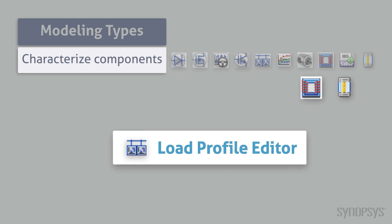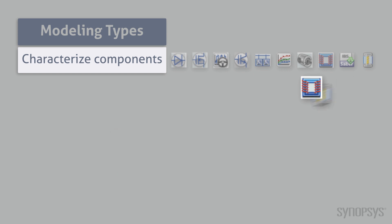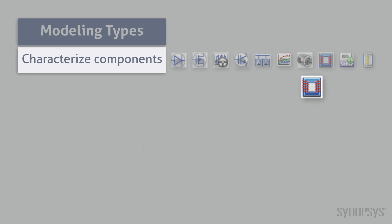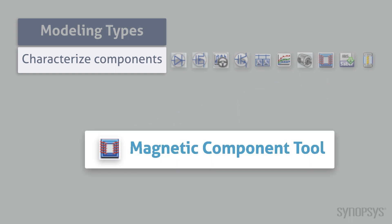The dependent variables can be power, current, or resistance. The fuse modeling tool simplifies the process of characterizing the SaberRD fuse model. The magnetic component provides a graphical interface for characterizing the magnetic core models.